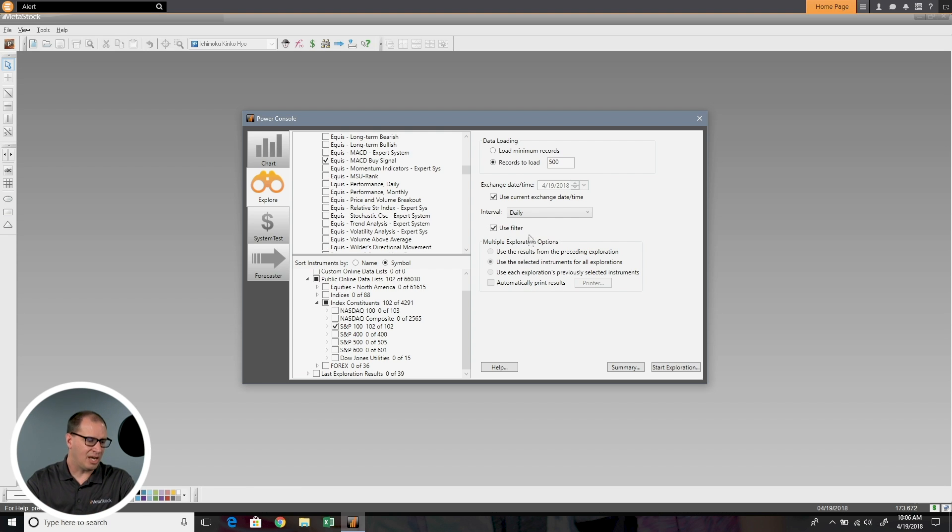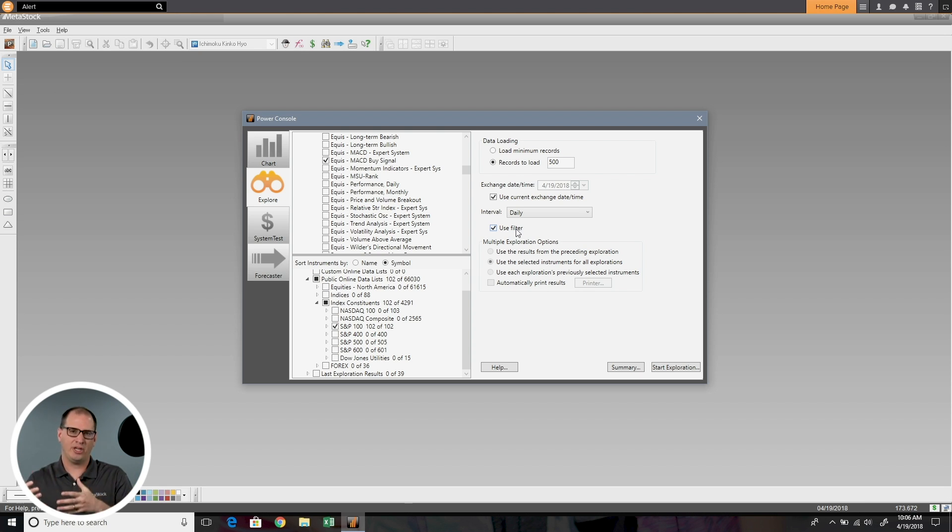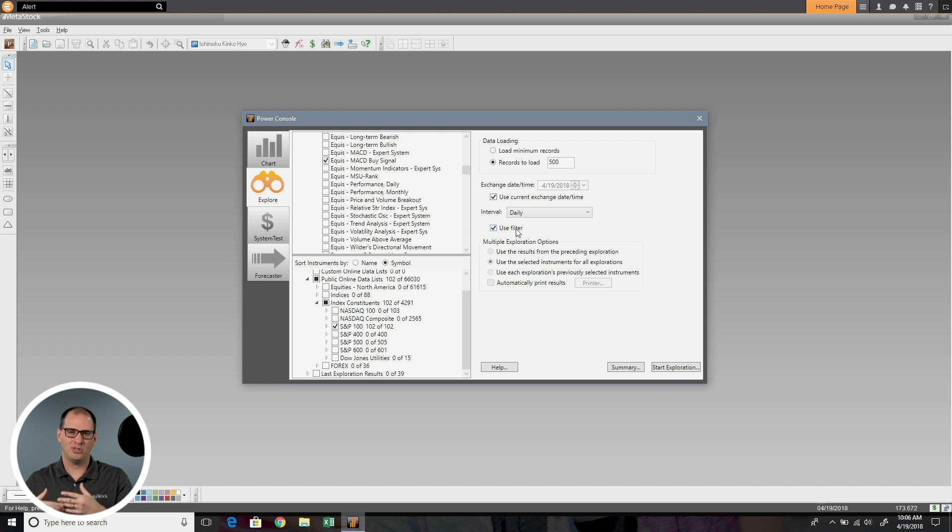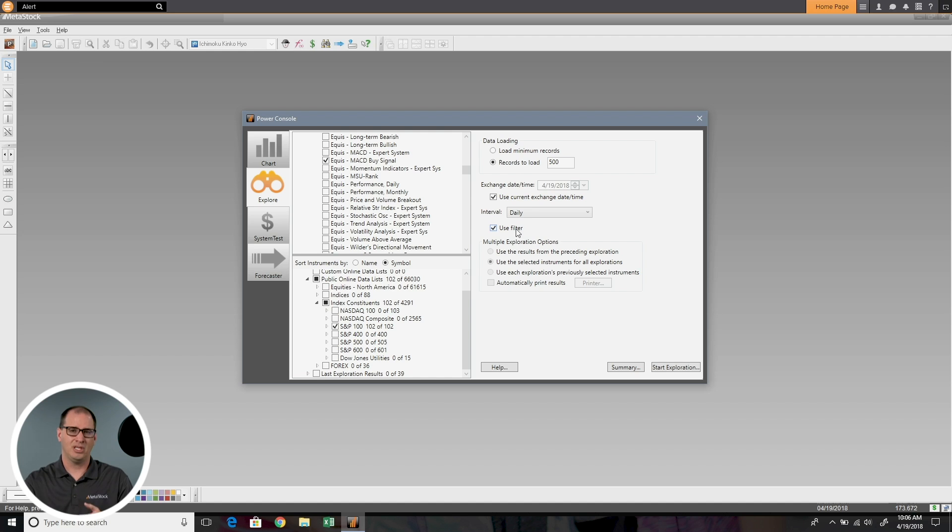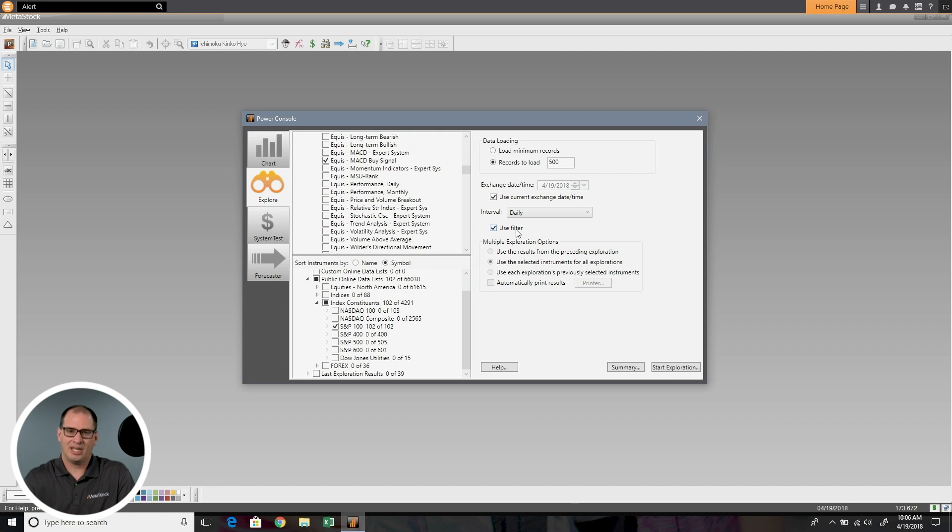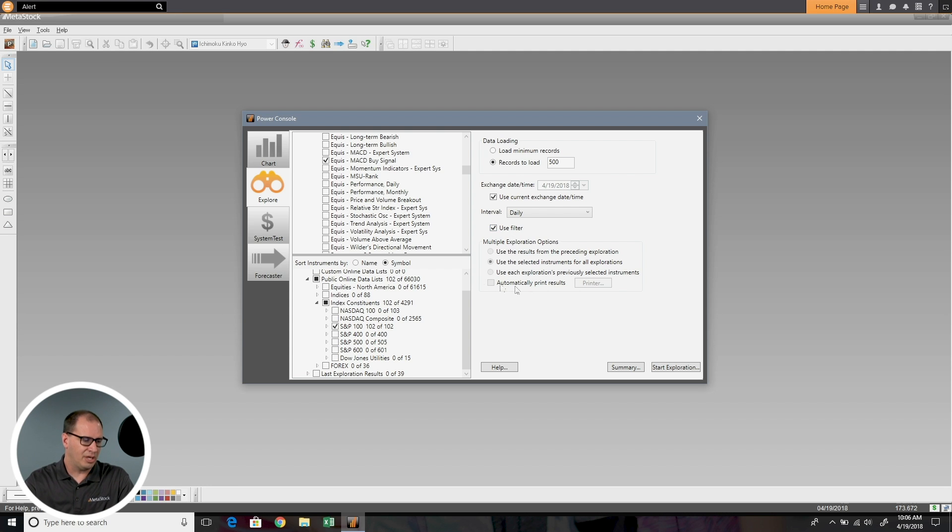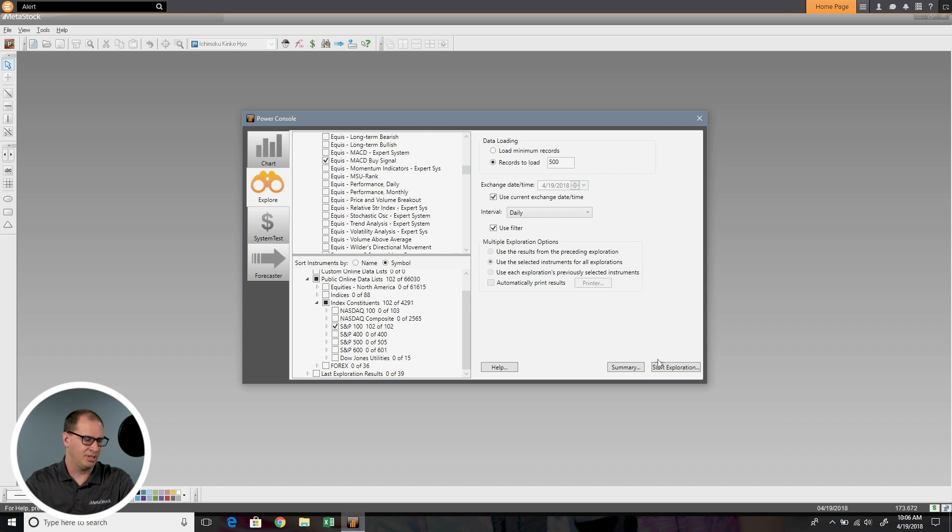This option to use filter means that in a lot of the explorations inside MetaStock, you can set a precursor so something has to be true in order for the rest of it to happen. For example, it has to be above a certain number of volume before it looks to see if it has a buy signal. If it doesn't have that volume, it will exclude it even though it may have a buy signal. You can choose to turn that filter on or off. Typically I like to use the filter, so I'll just leave it checked. The multiple exploration options, we're going to come back to that in just a moment. I want to focus on a first scan, and then we'll do some multiple explorations.